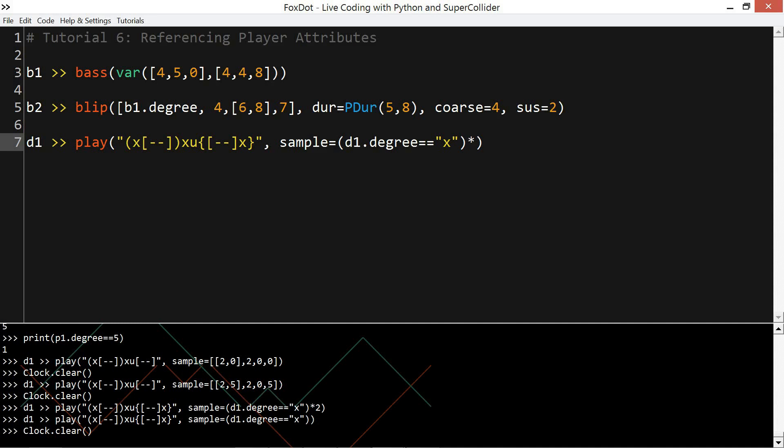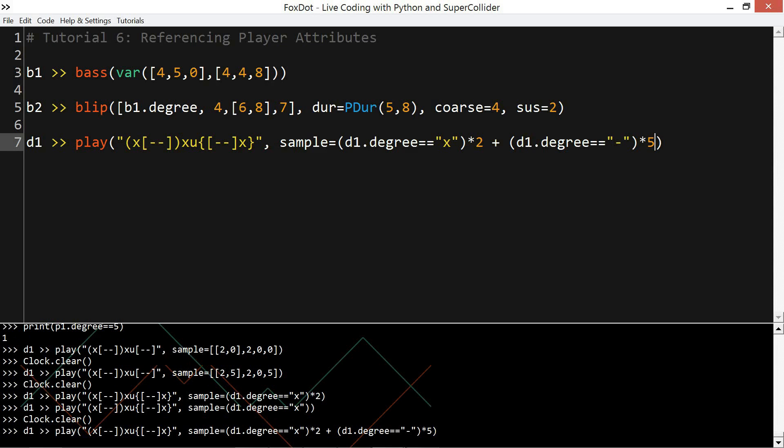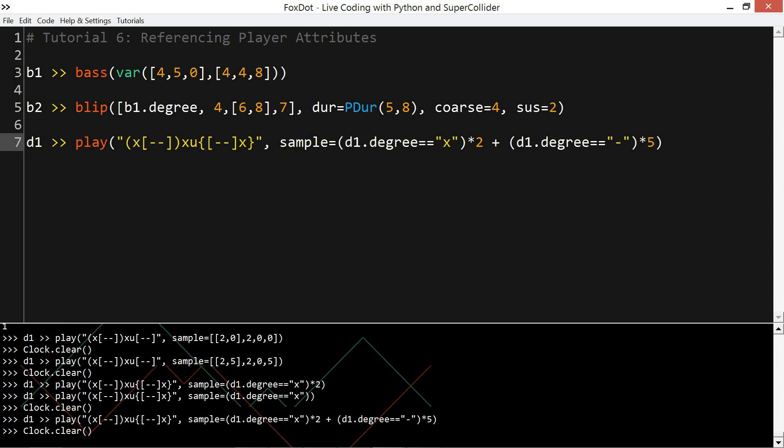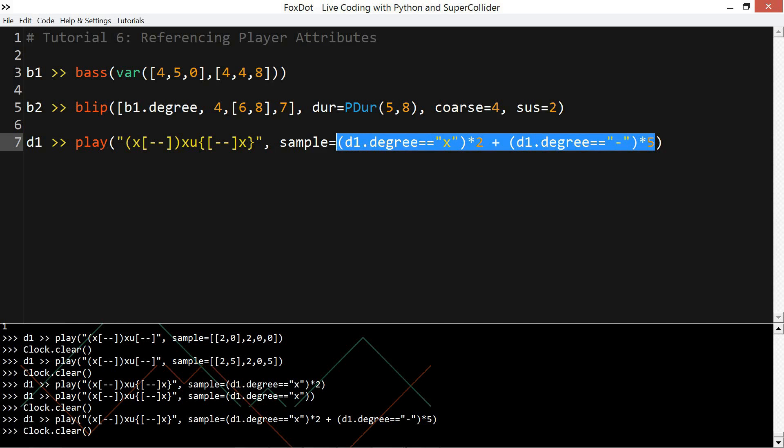If I want to have multiple conditions, that is sample number two for a kick drum and sample number five for the hi-hat, I can sort of chain these together, so I can add these conditions. And that's what we wanted, but it's a little bit messy. It's a little bit confusing, especially if you want to use even more of these.